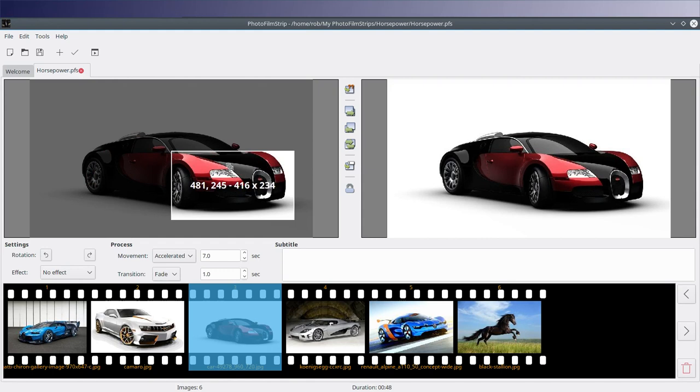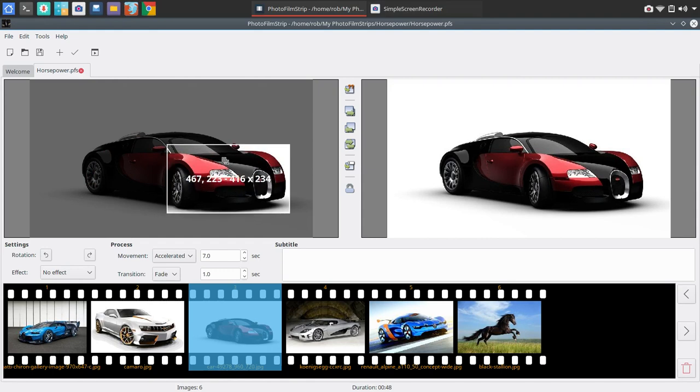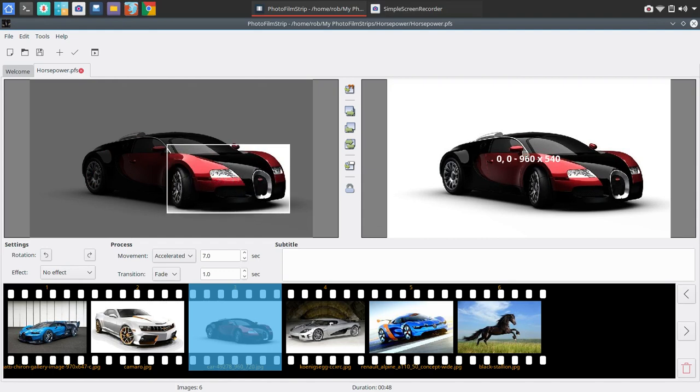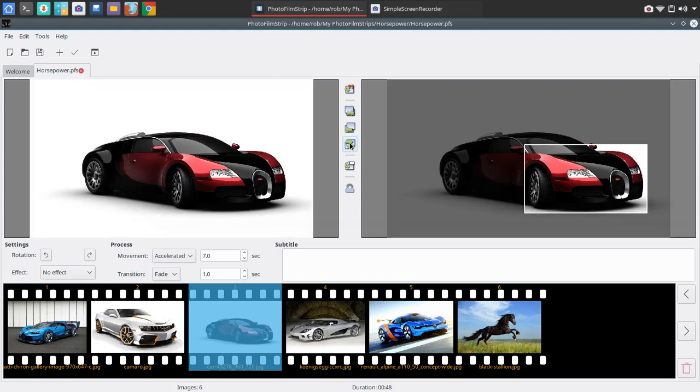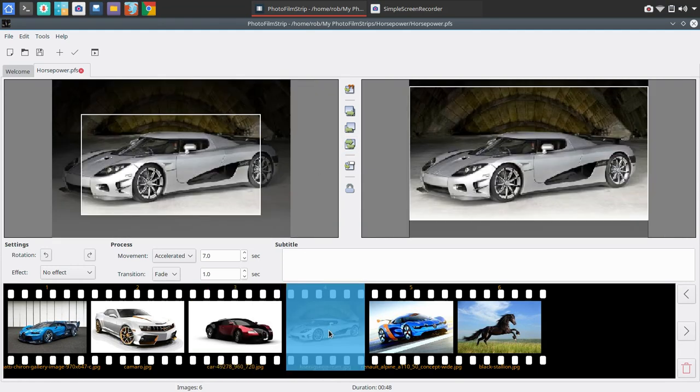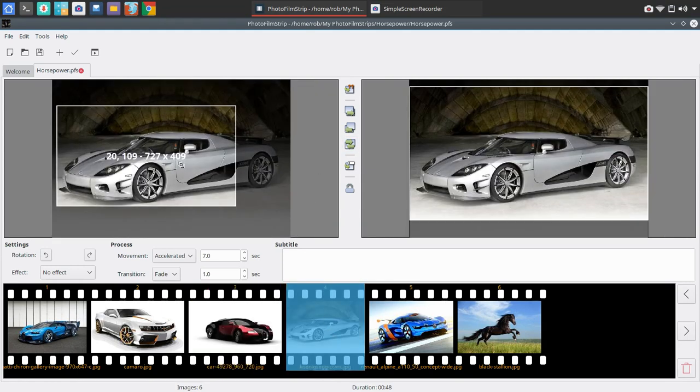And again, let's zoom in on the front of that Bugatti. And here we'll leave that as it is. Actually, no. Let's just do a quick switch. There we go. We'll do the opposite.